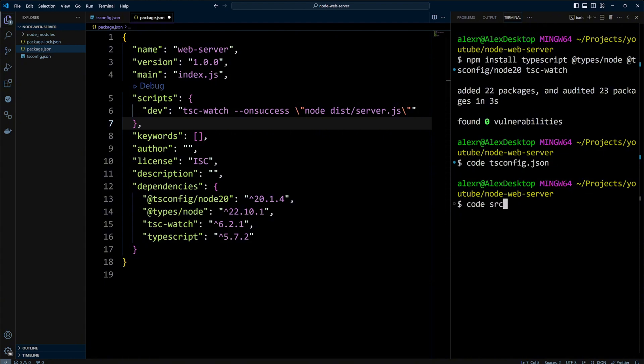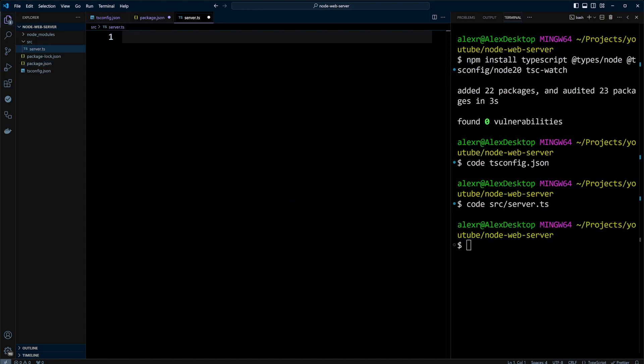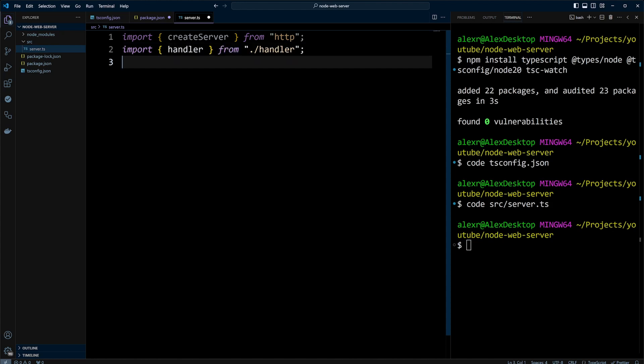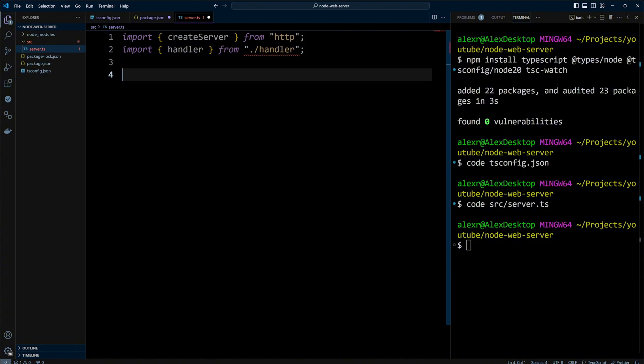Let's go ahead and create server.ts file in the src folder. Server.ts file imports create server from HTTP module of Node.js and a handler function from handler.ts file. This function will handle incoming HTTP requests. It doesn't exist yet, but we will create it in a minute.